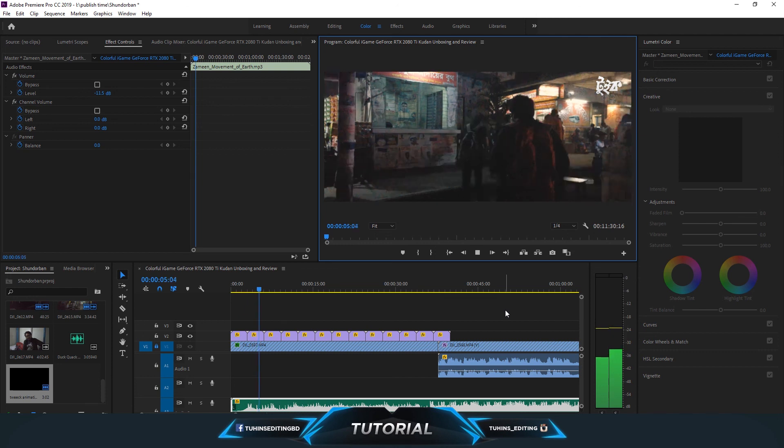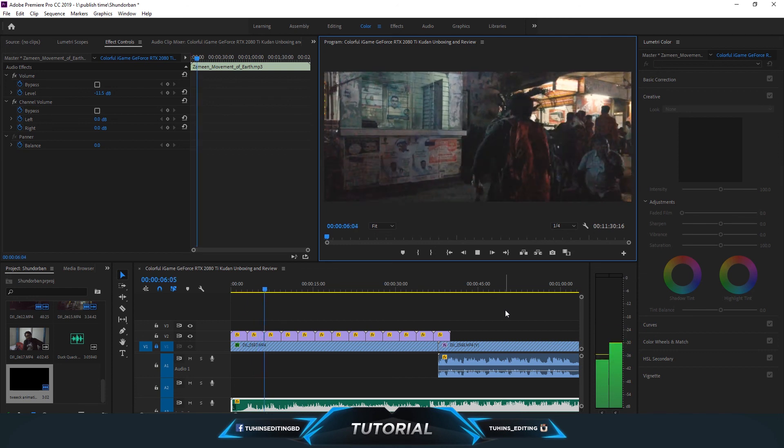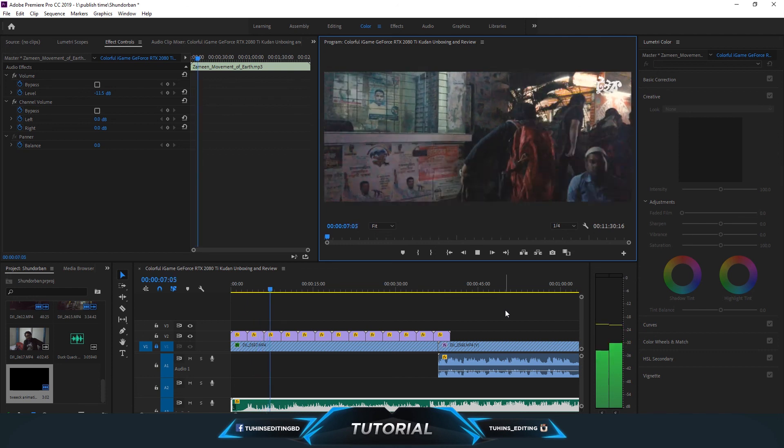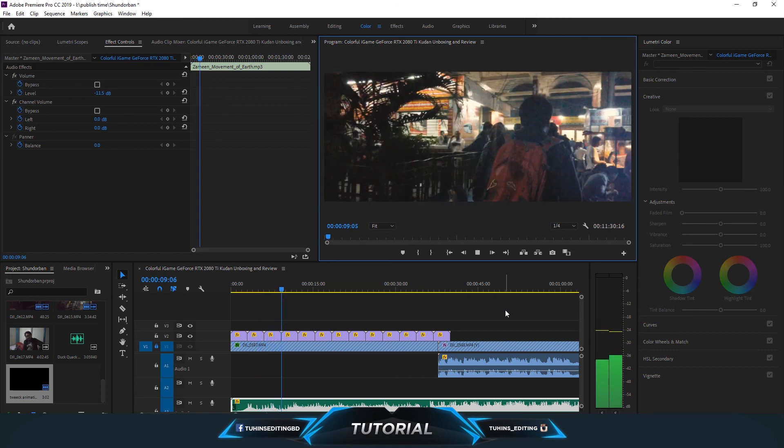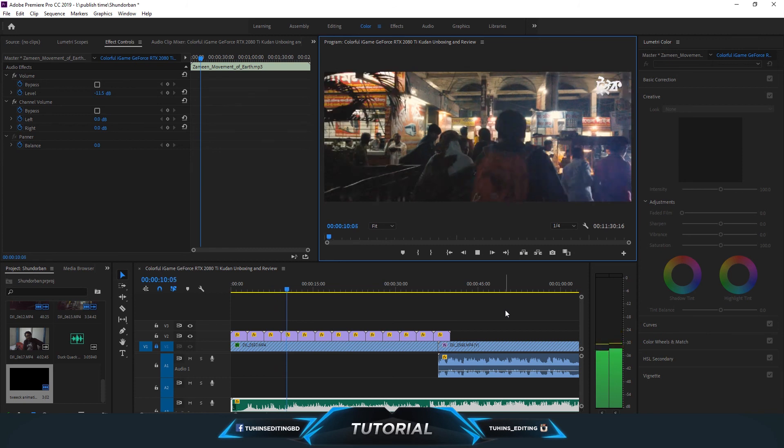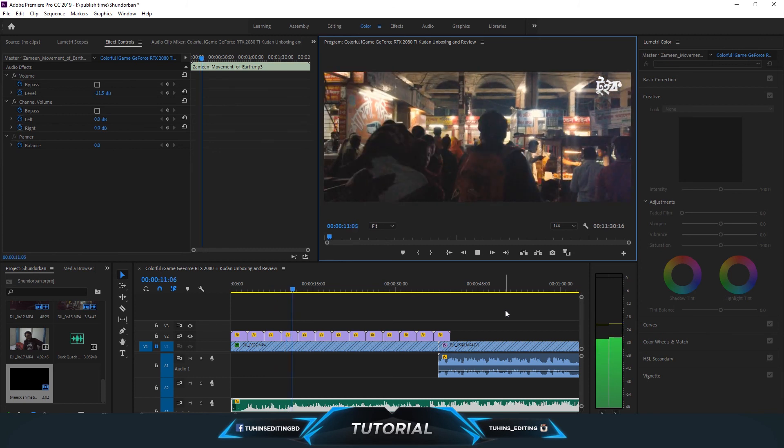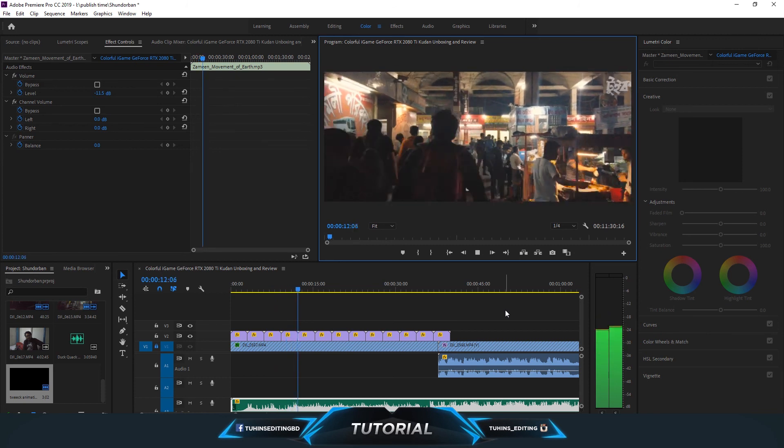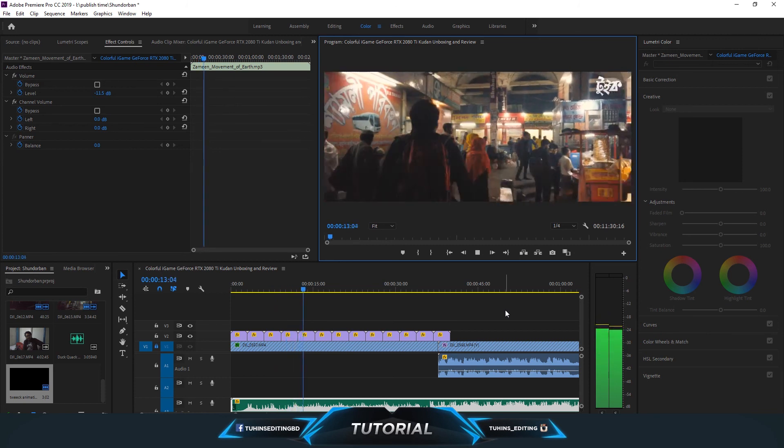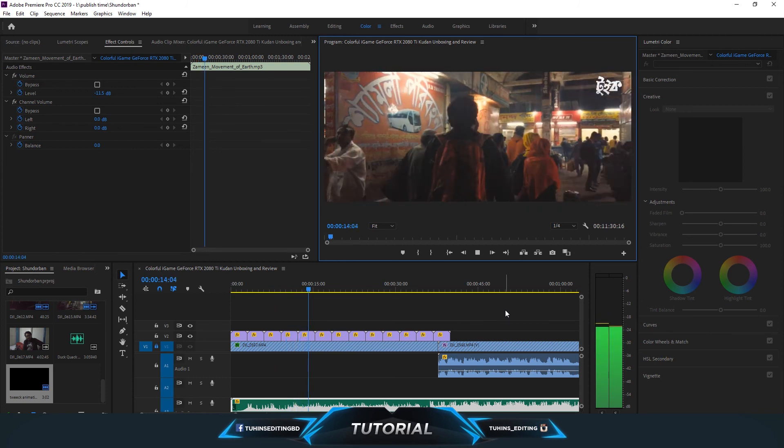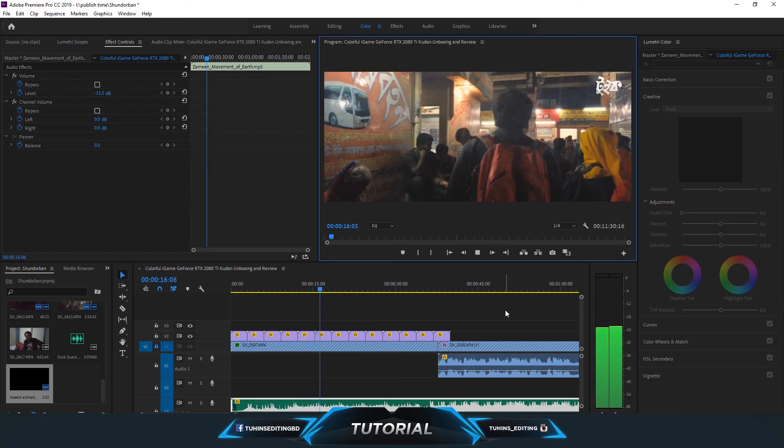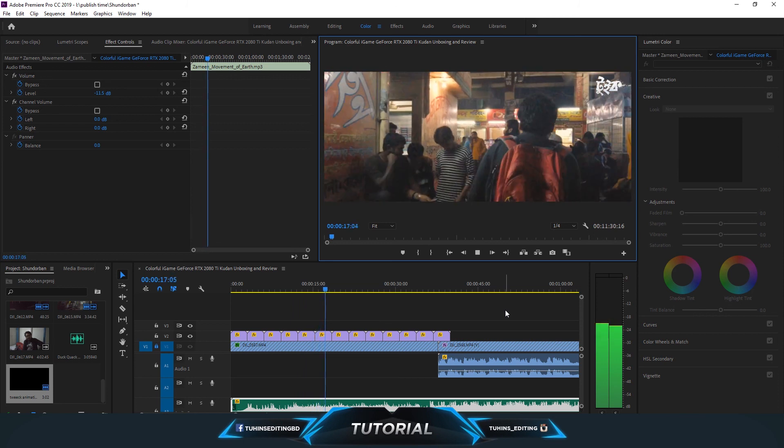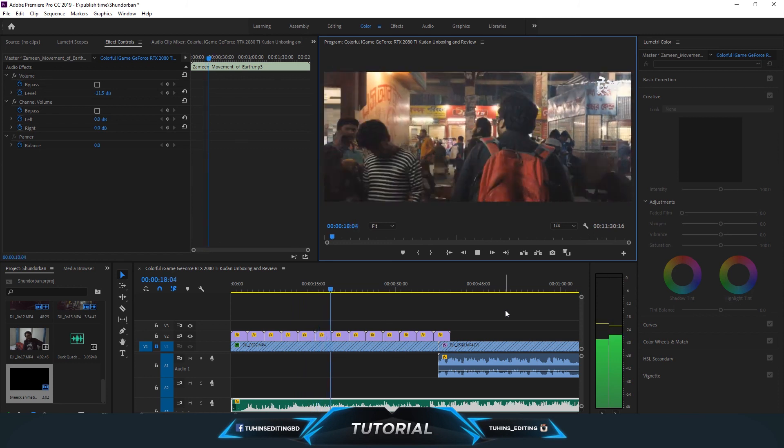You can see it's completely transparent and it's repeating continuously. So yeah, basically this is how you can render a transparent layer in Adobe After Effects. Thanks for watching.